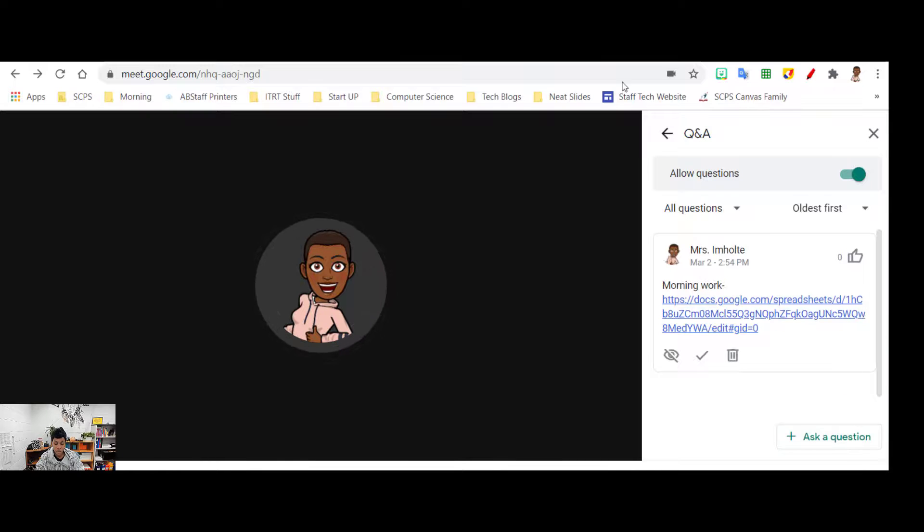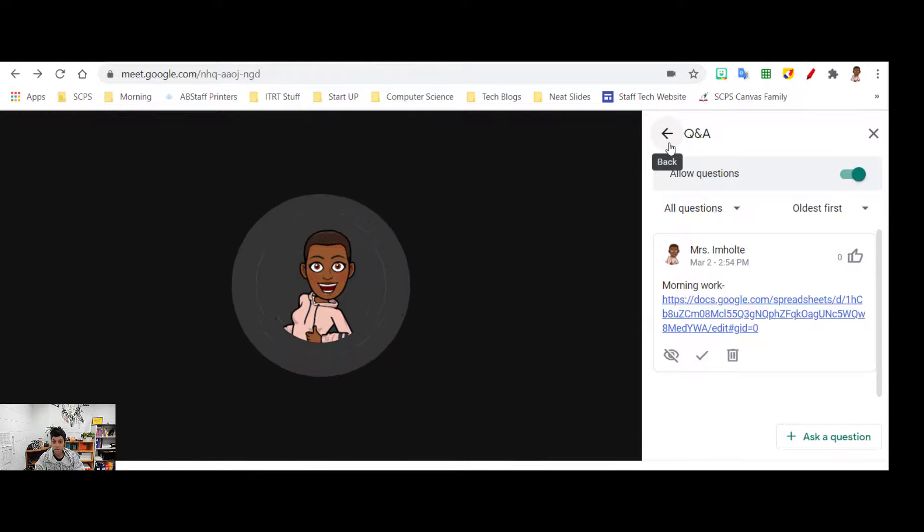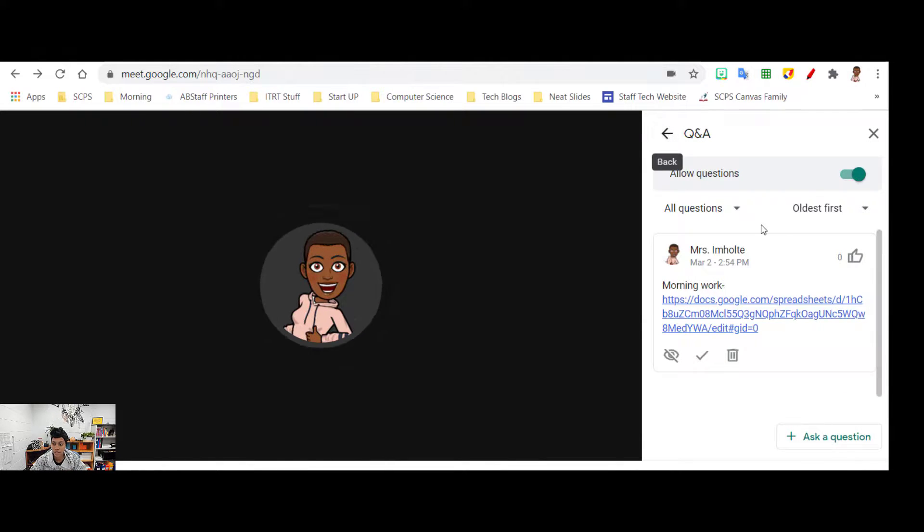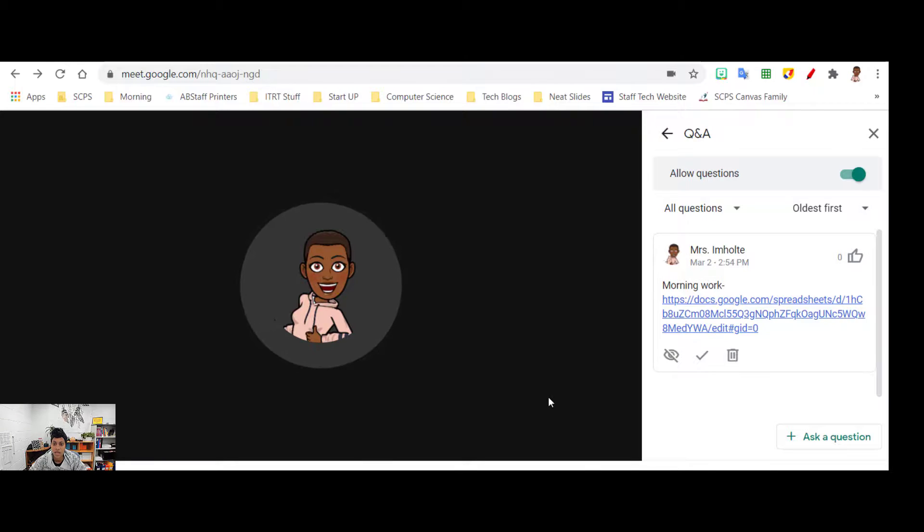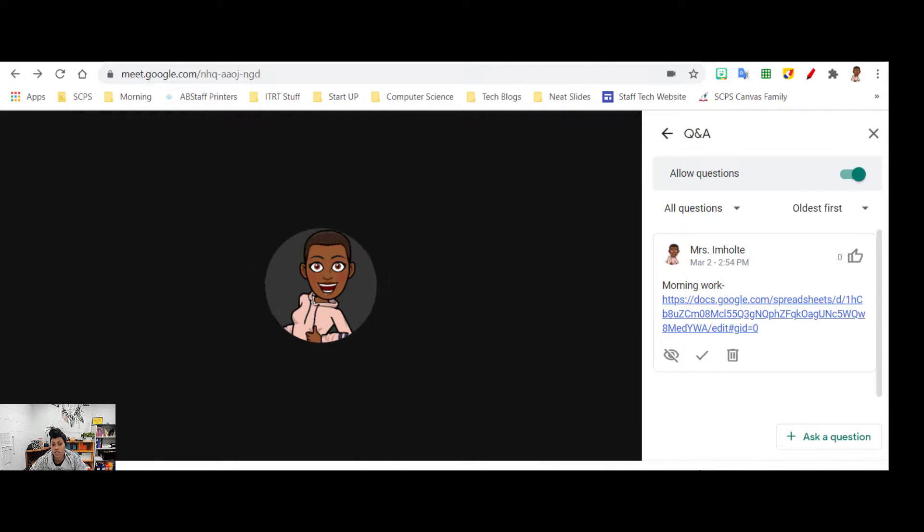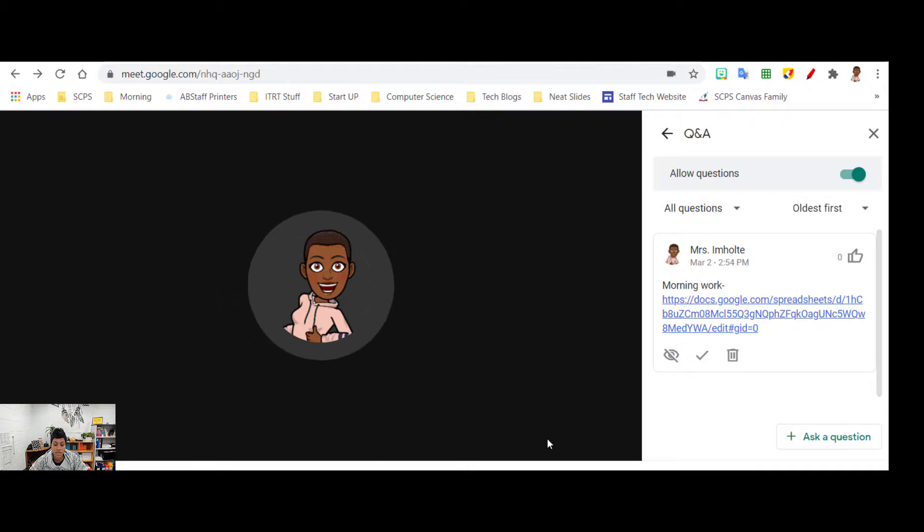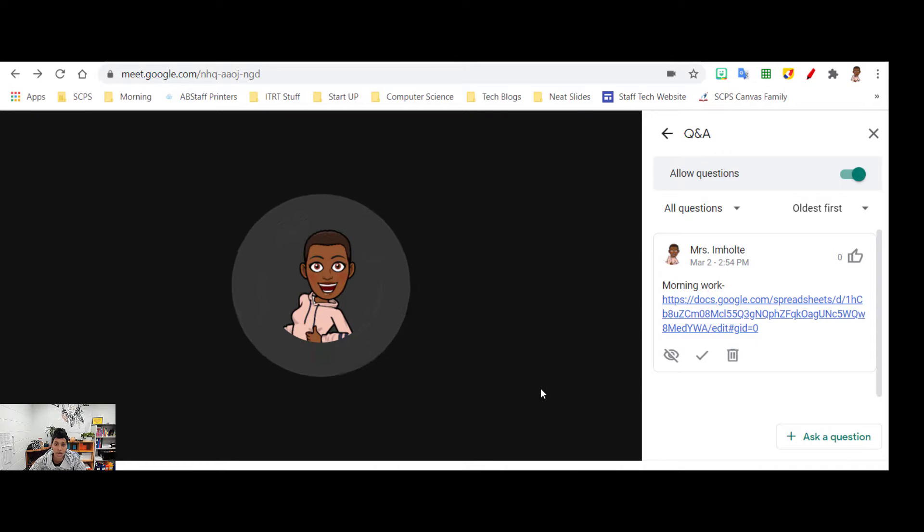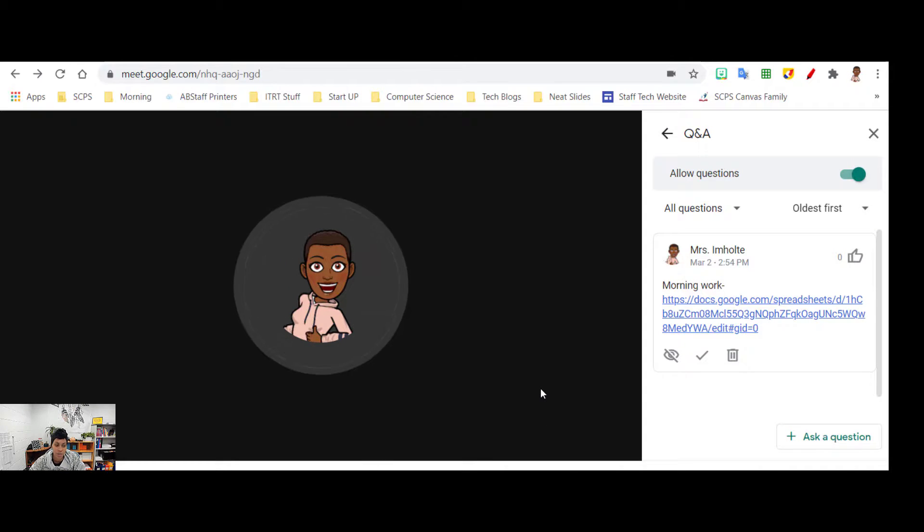I'm going to go ahead and copy that link in there and post it. And then no matter when the student joins, they're going to see this, and as soon as they start to join it'll say a question has been posed.